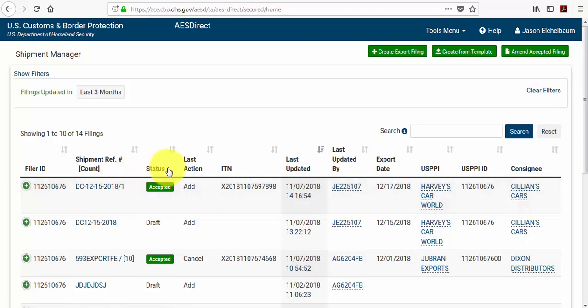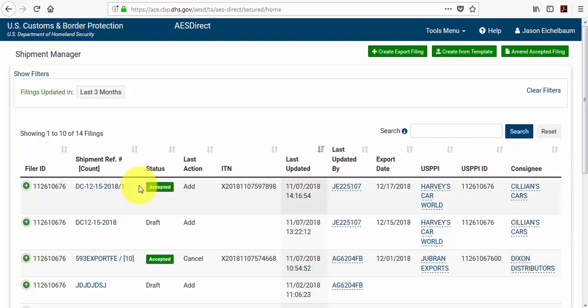This column will either be located on the far right hand side of your screen if your screen is wide enough. In this case my screen is not, so the shipment actions column is going to be located on the far left hand side if I click on this green plus sign.